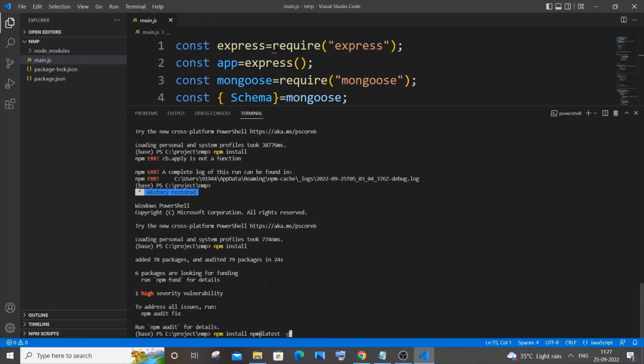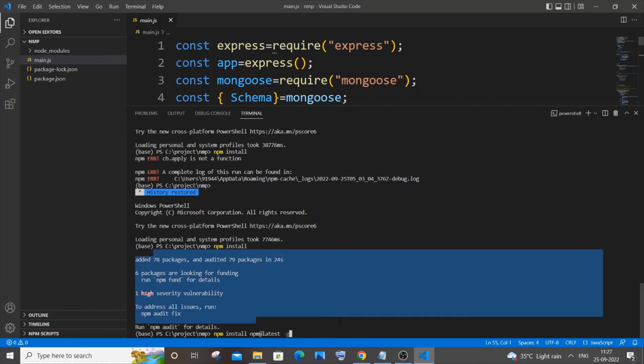So this basically has solved the error, and here you can see my npm packages have now installed, and I hope you have found this video useful.